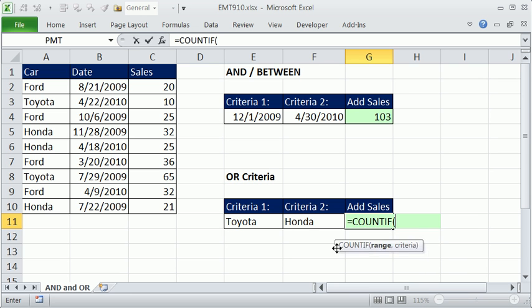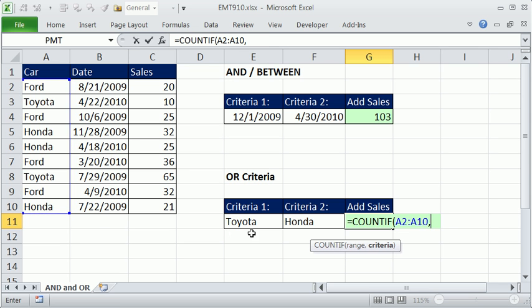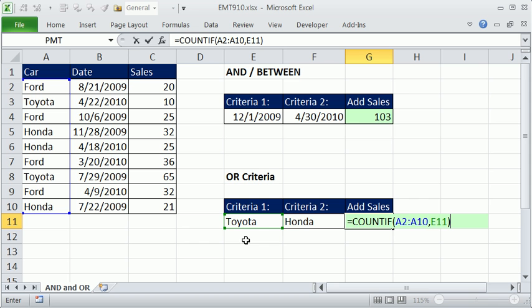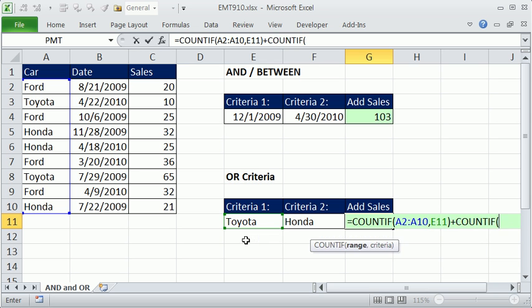And COUNTIF, it's been around for a long time. Range, simply highlight this, comma, and then our first criteria, right? That's going to count. It's never going to count any Hondas or Fords, just Toyotas. So we can simply add and get our second COUNTIF.